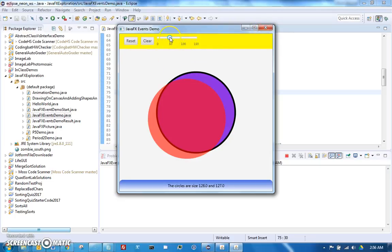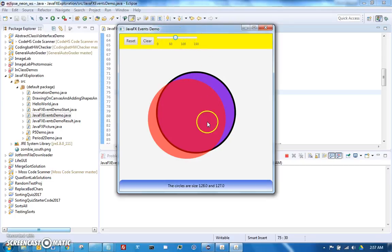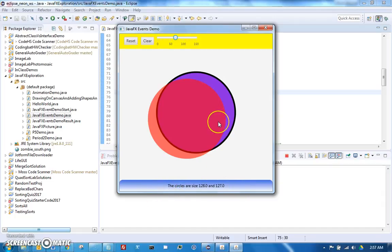Our plan is that the slider will change circle one's radius to whatever the slider value is. We're also going to add a listener that will listen for whenever the radius changes in circle one, for any reason, and change circle two's radius to the maximum slider value minus that. Circle one and the slider are dependent on each other, and circle two is dependent on circle one.